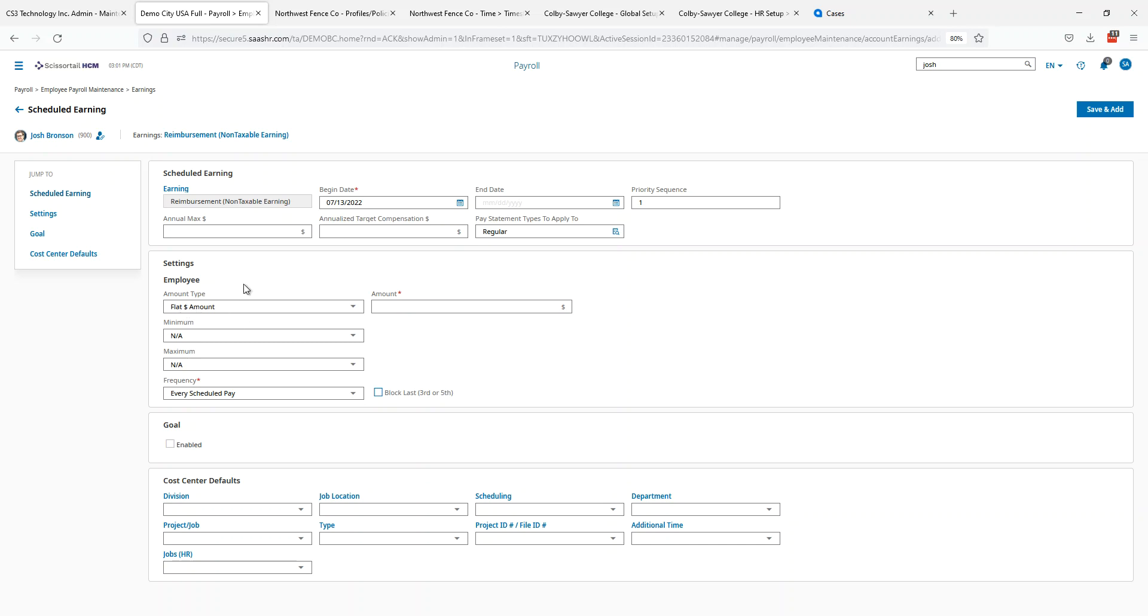Next, we're going to fill in the settings. I'm going to give a flat amount every payroll for Josh. Maybe in his particular instance, he has a very super special cell phone plan. Let's say he gets $250 a payroll for that cell phone reimbursement. We can do that here.